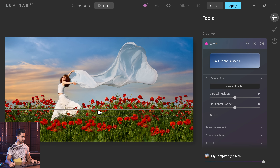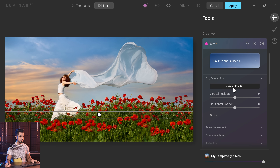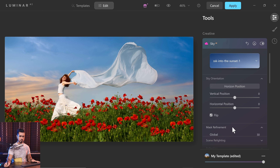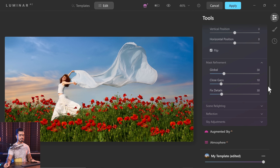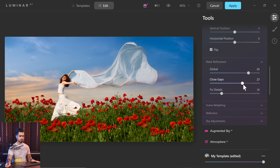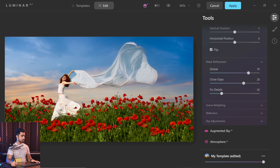Once you're happy, click on Horizon Position again and it will bring that down. Already the masking here is perfect. But if you do want to play with masking to make sure that the sky seeps in a little more, you can increase the Global setting. If there are some errors, you can increase Close Gaps and it will fix that for you. Have a look — you see more of the sky here and it gets in perfectly.